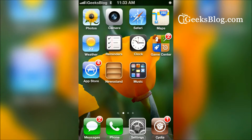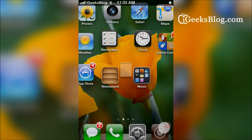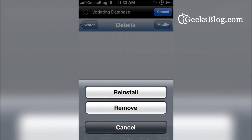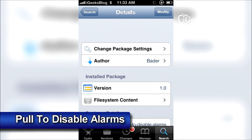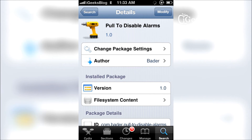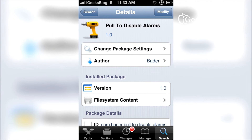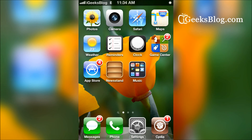The tweak is called Pull to Disable Alarms. You can find it on Cydia. It's free and it's available on the BigBoss repo. You can download it there — there are no settings to configure.